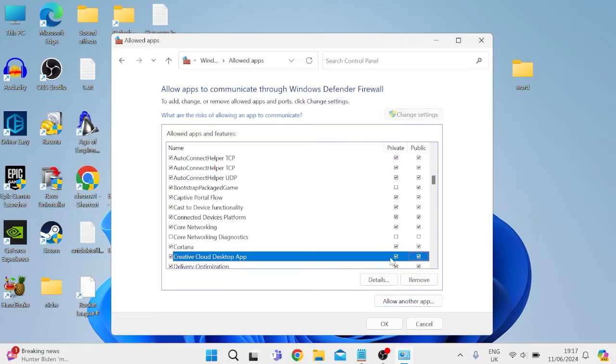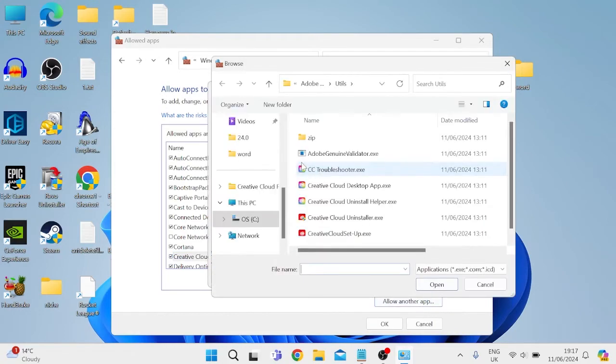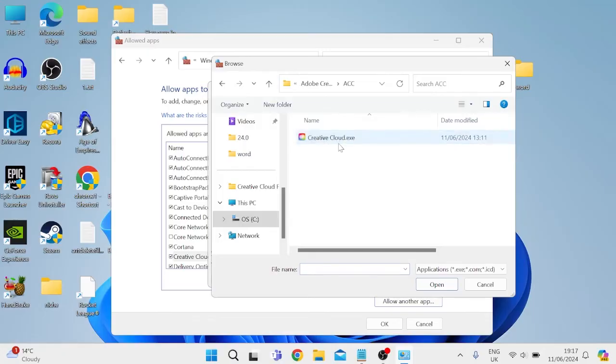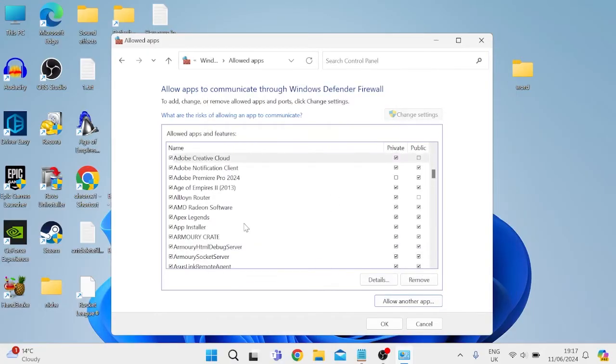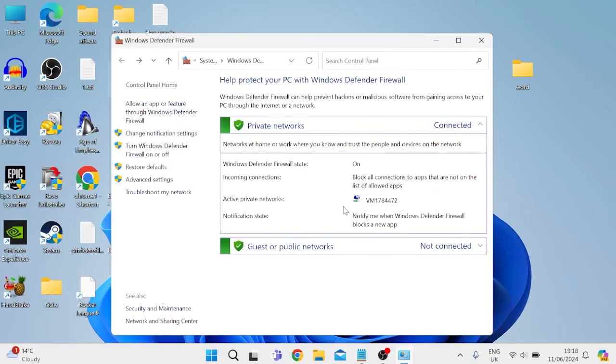Then come back into 'Allow another app,' back inside of Browse, and we're going to come up one folder inside of the Account folder and we're also going to select this one, the creativecloud.exe. Select Add and once again make sure both Private and Public are checked, and we can press OK to save our changes.